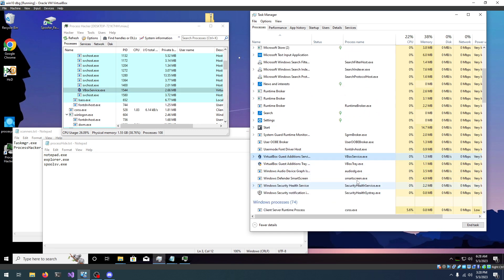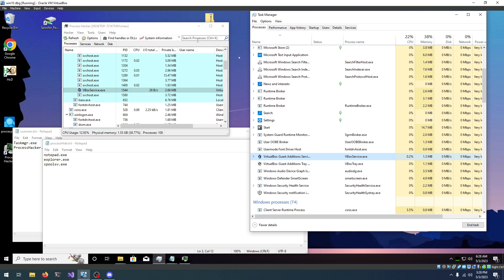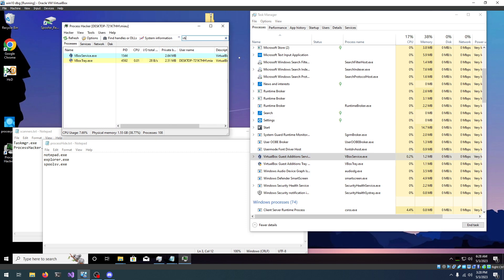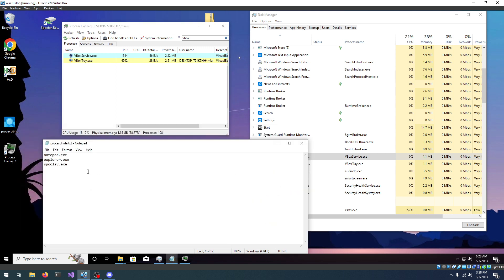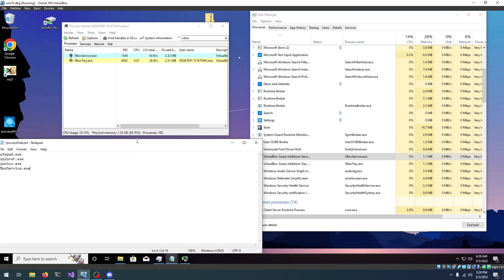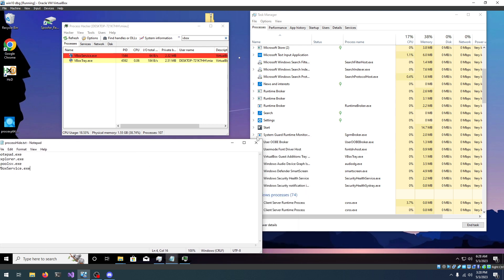Actually, let's find vbox service, right, so vbox, and there we go. So, if we want to hide it, we're going to enter its name, .exe, and if we save it, it disappears.